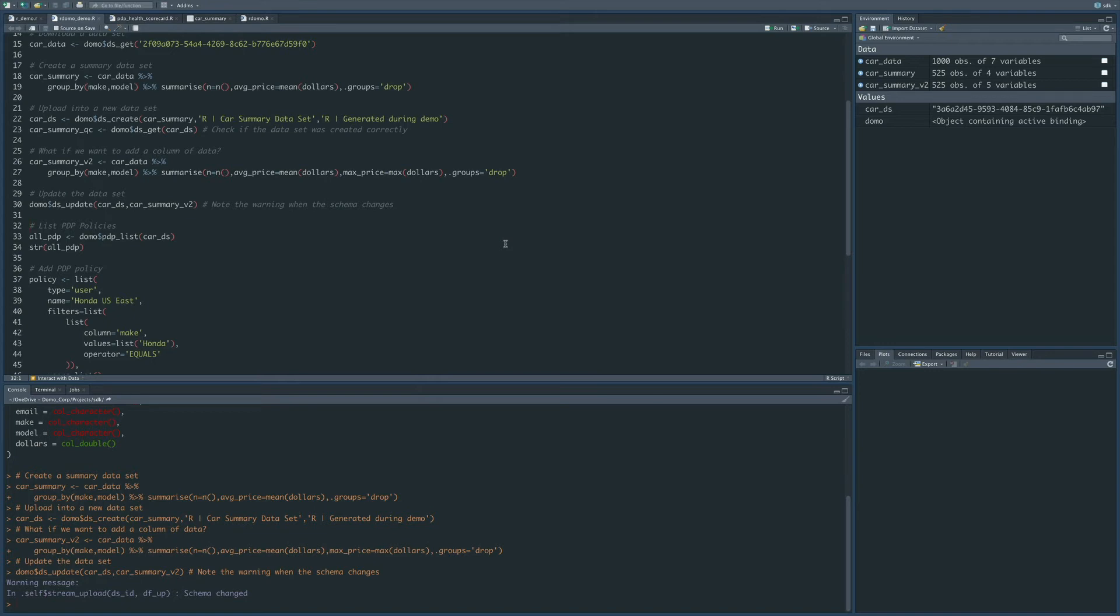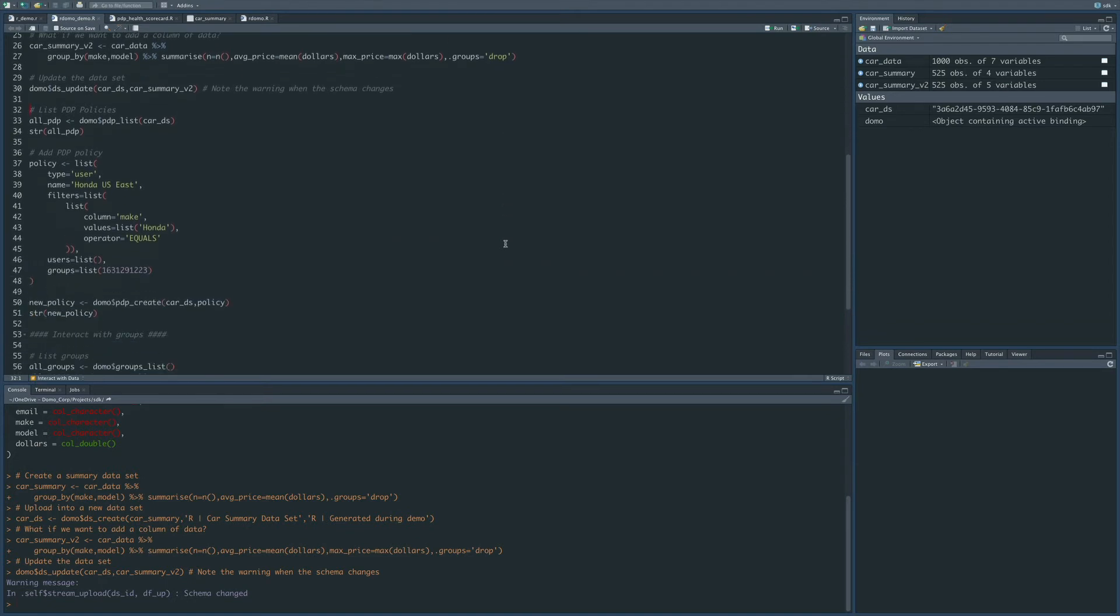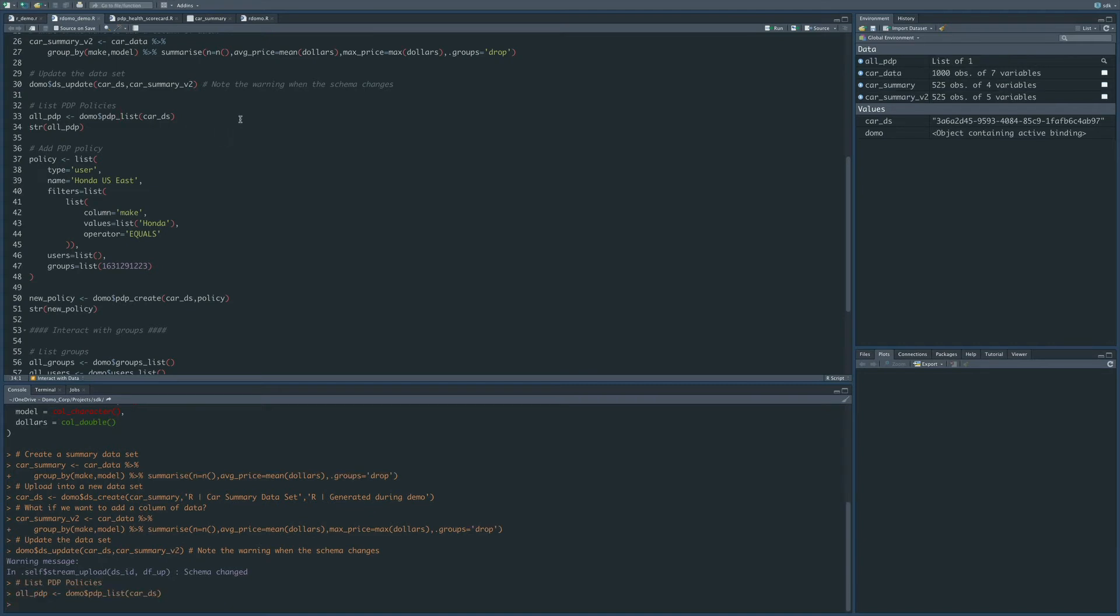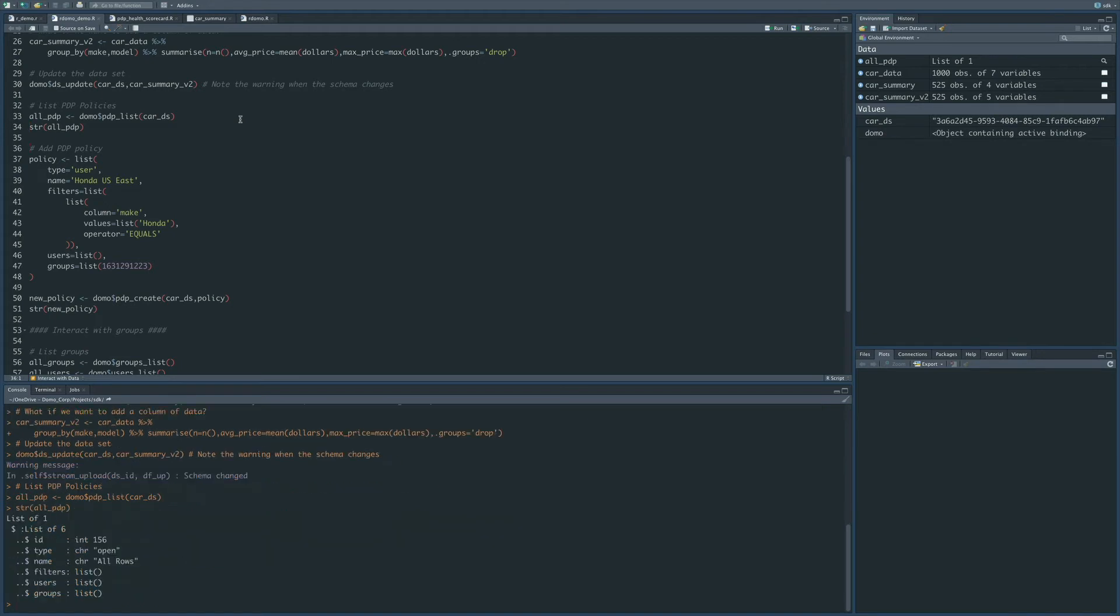The next thing that we'll walk through is how to create PDP policies on a dataset. So here you'll notice on line 33 that we can run this function that's going to retrieve all of the PDP policies that exist on this new dataset we created. As you can see down in the console, we only have the one all rows policy that's there by default.